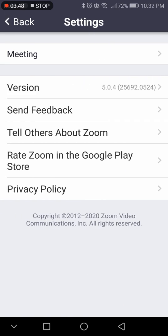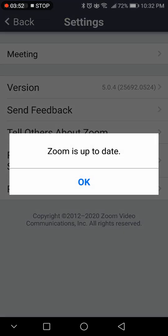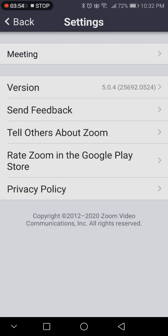Then we can go to Version. If you tap Version, it's going to load and look for an update — it already says Zoom is up to date. I recommend checking that every now and then to see if it's up to date. I always recommend making sure this app is up to date so it's fresh and secure.